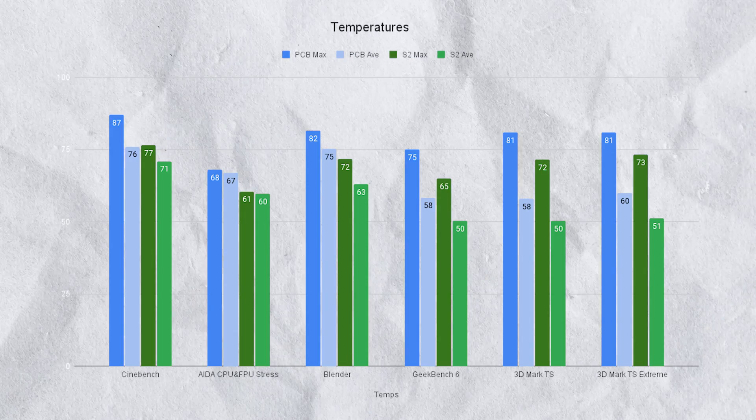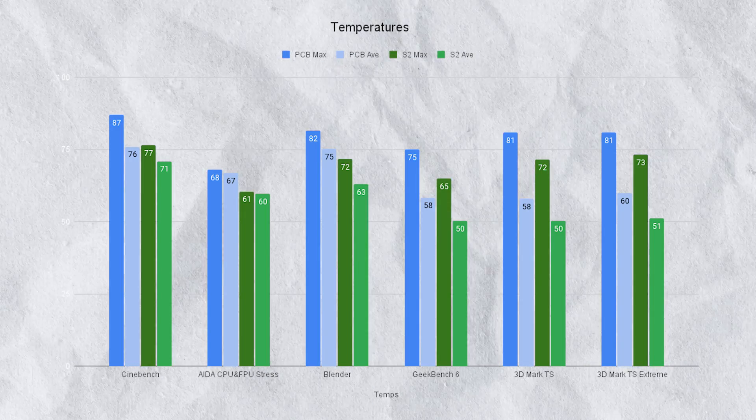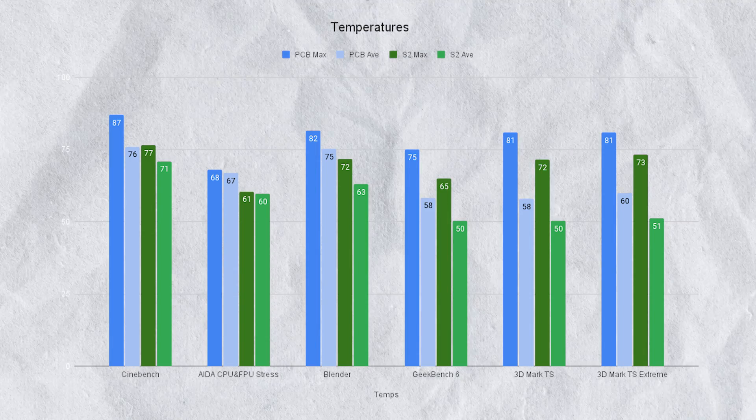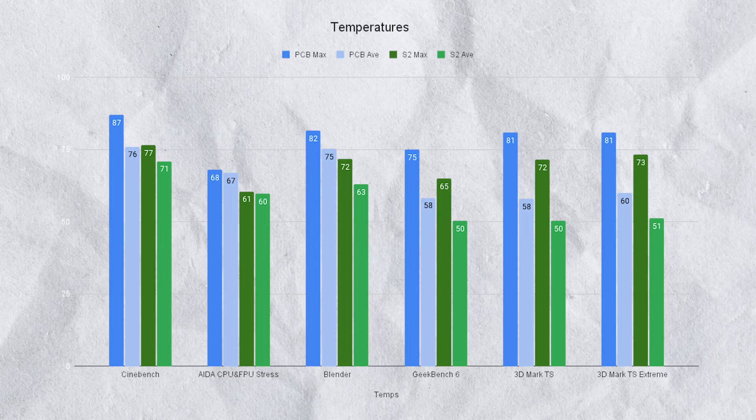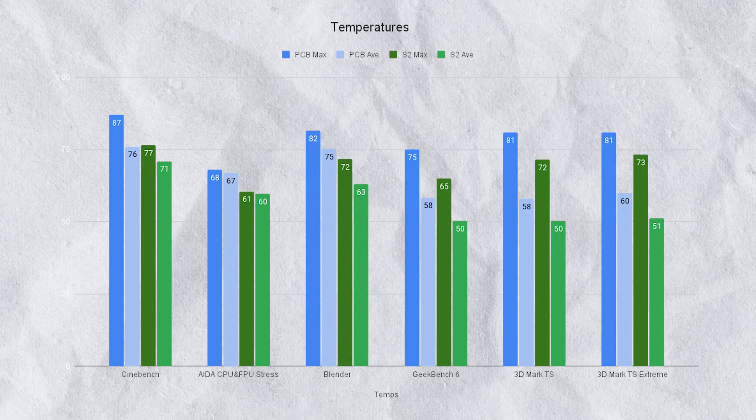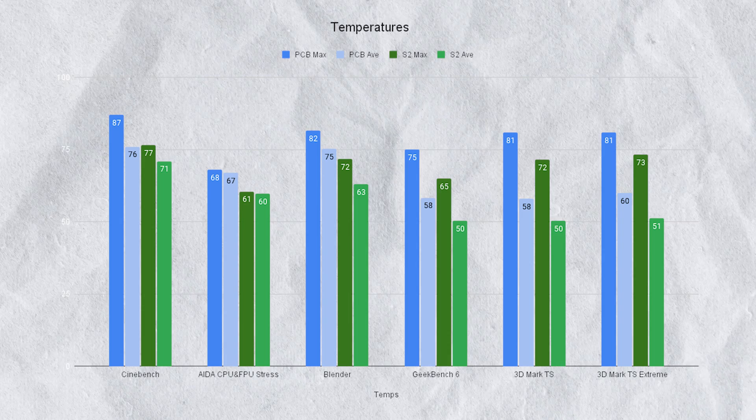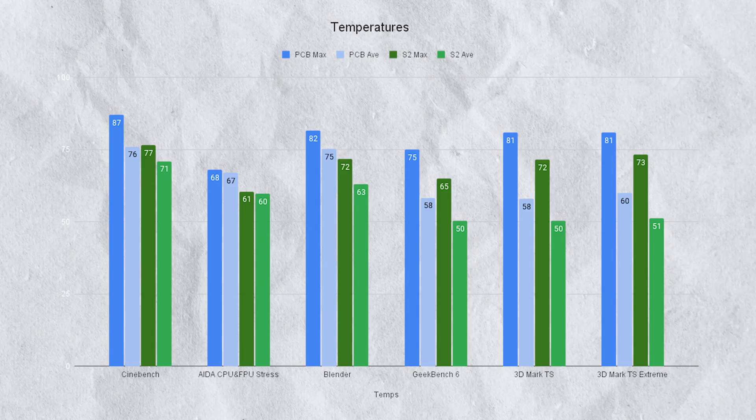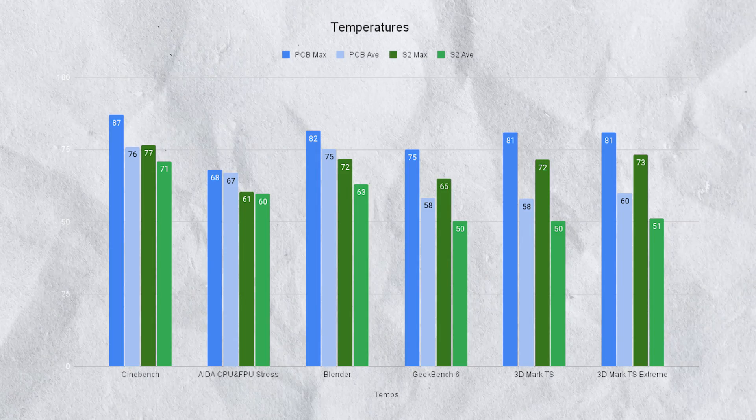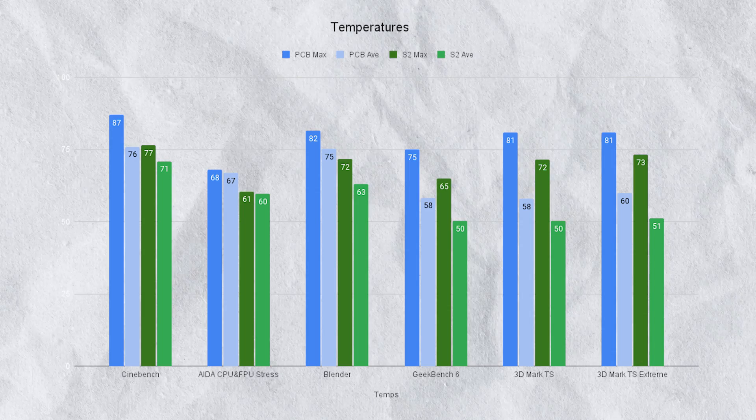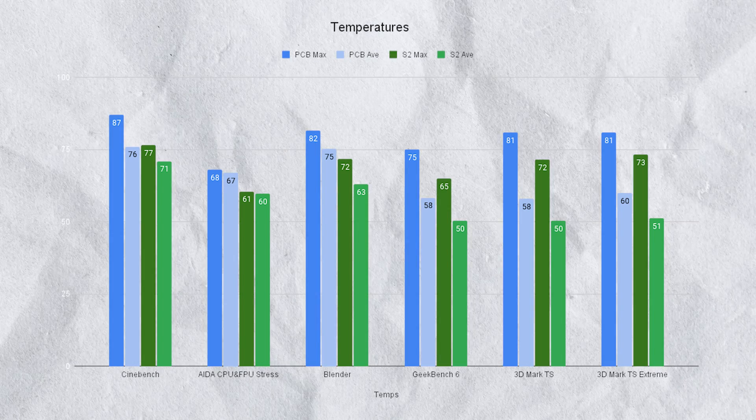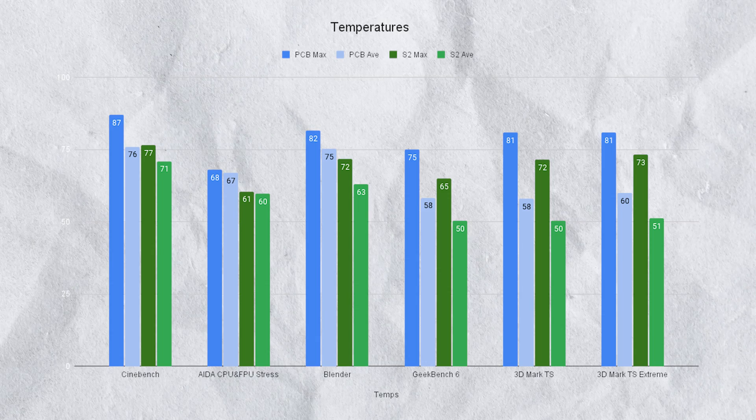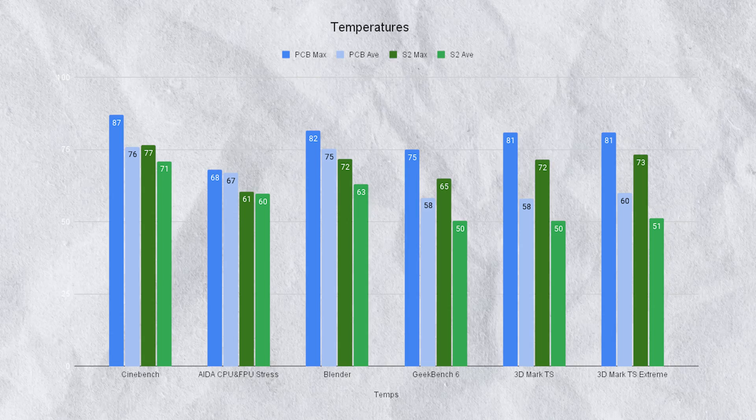Now where rubber hits the road in the actual temperatures. In dark blue will be the PC Builder max, in light blue will be the PC Builder average. In dark green will be the secondary build's max and in lighter green will be the secondary build's average. In Cinebench the PC Builder hit a max of 87 versus the secondary build of 77. Where it gets interesting is the actual averages: 76 for PC Builder versus 71 for the secondary build.